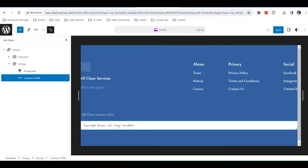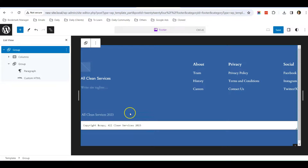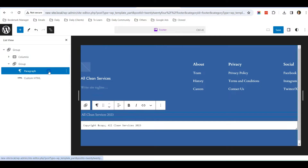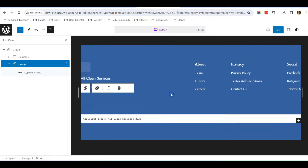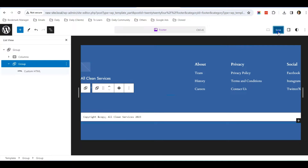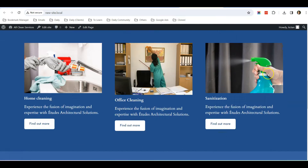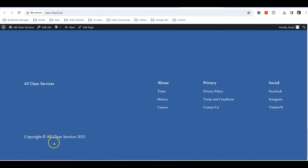That's how it looks. I'll delete the paragraph above. Then let's save the website and go back to our front end, do a refresh, and scroll down. You can see it has changed to what I edited using the HTML block.